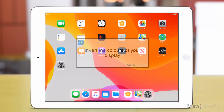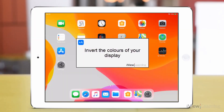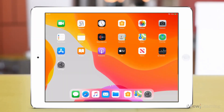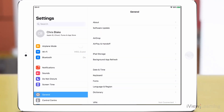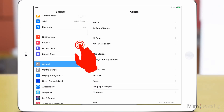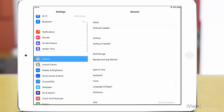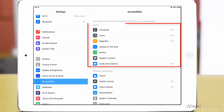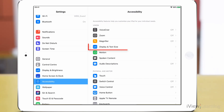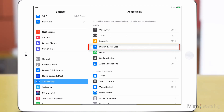In this video I'll show you how to invert the colours of your display. Tap the settings icon. Swipe up on the side panel and tap Accessibility. In the Vision section, tap Display and Text Size.